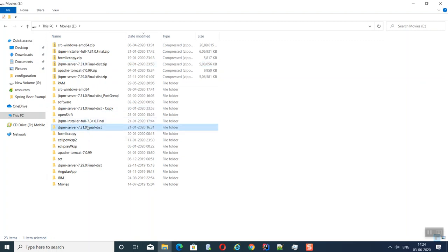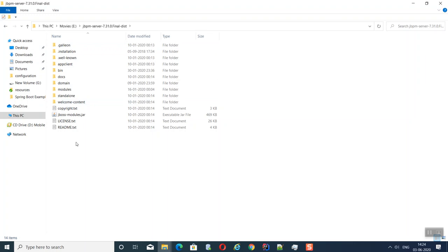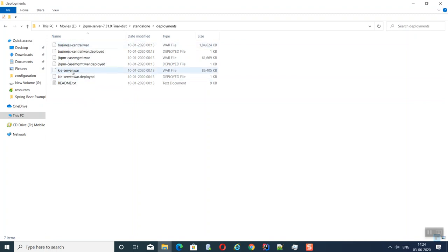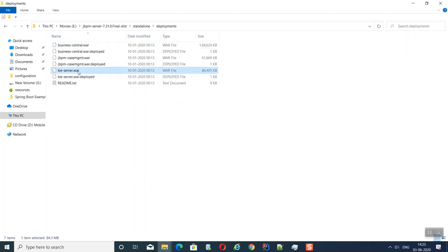Inside the extracted folder is the JBoss server. In that project, three WARs are included under deployments: one is Business Central, another is jBPM Case Management, and KIE Server. We are mainly using Business Central and KIE Server. Business Central is for development purposes — it provides a web editor where we can develop applications. We then deploy that application onto KIE Server, which is the process server where the application actually runs.